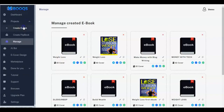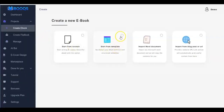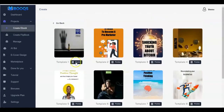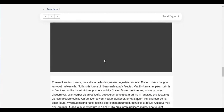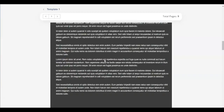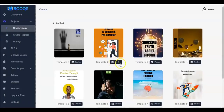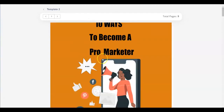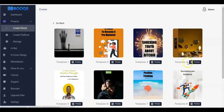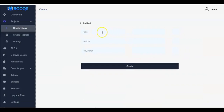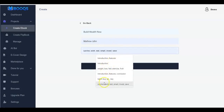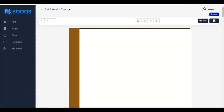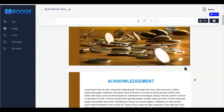Now let's go back — click Create Ebook and you can start from a template. We have many templates. When you click Next you'll see all the templates. You can preview them to see the content. Once you find one you like, click on the template, input the title, author, keywords, and click Create — your template appears.